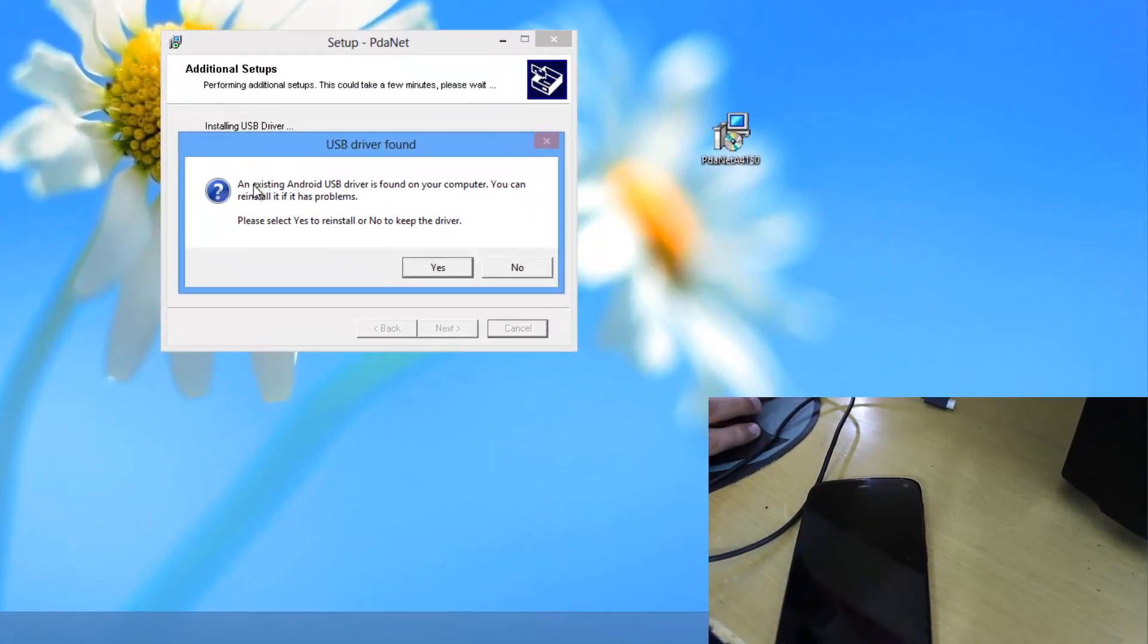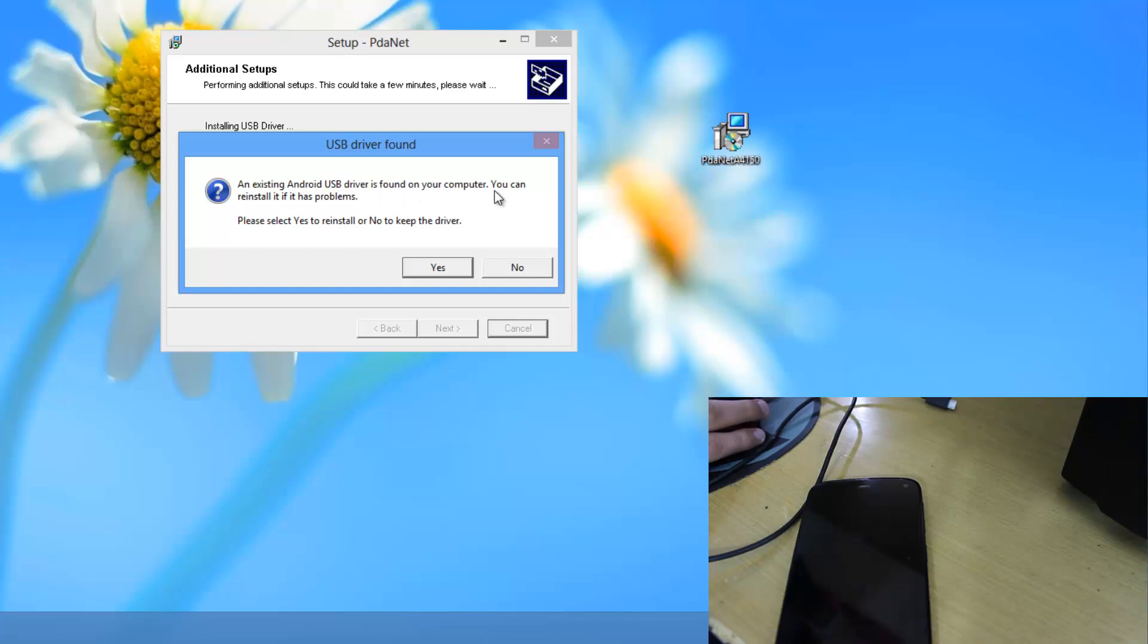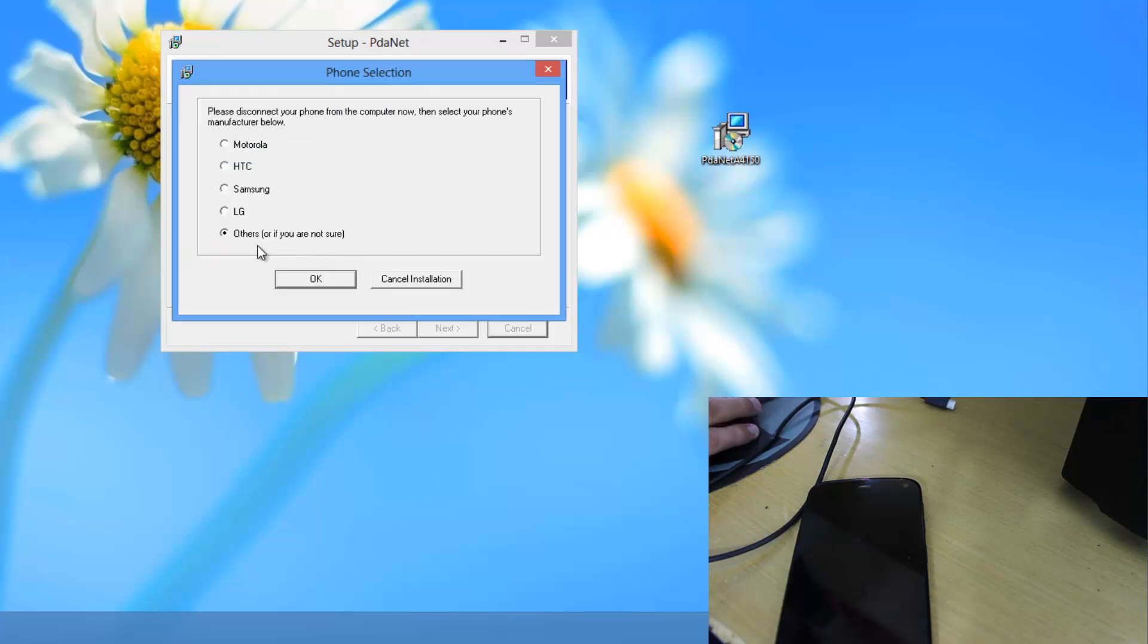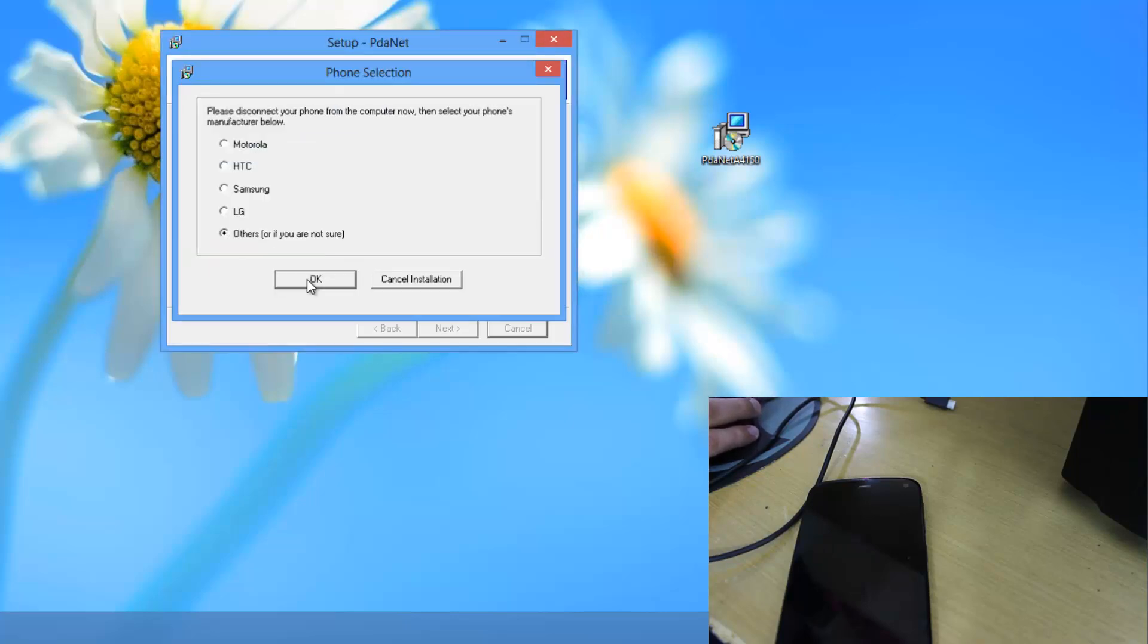So if it says like this an existing Android USB driver is found on your computer, you can reinstall it if it has any problem. Just click on yes over here. Then select others. OK.